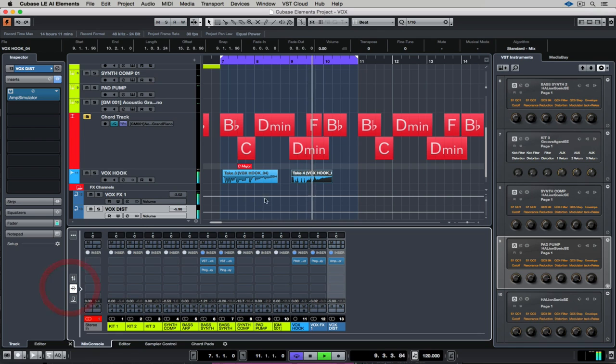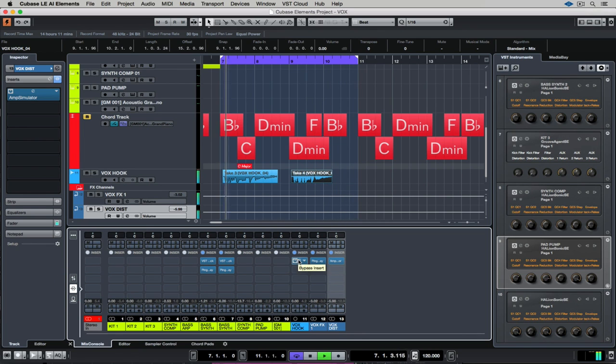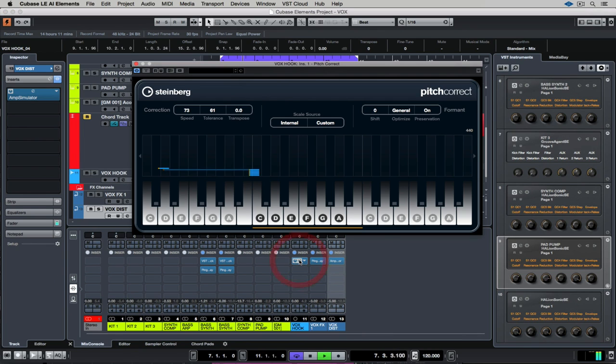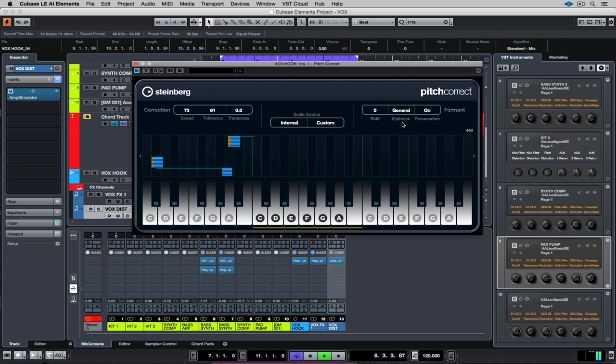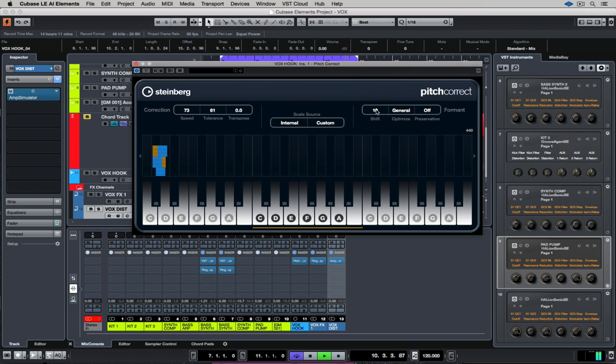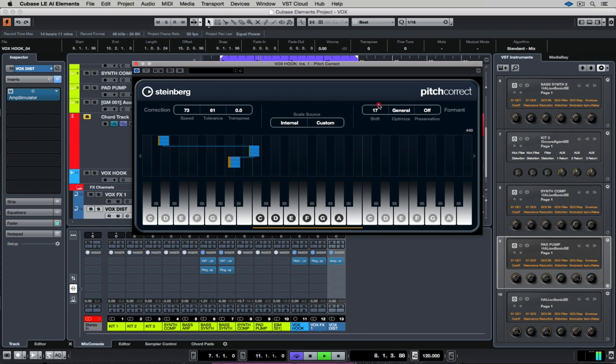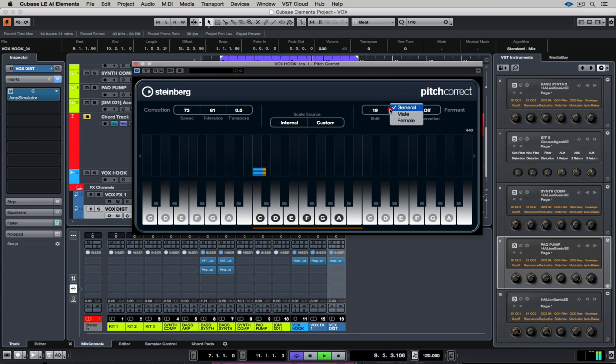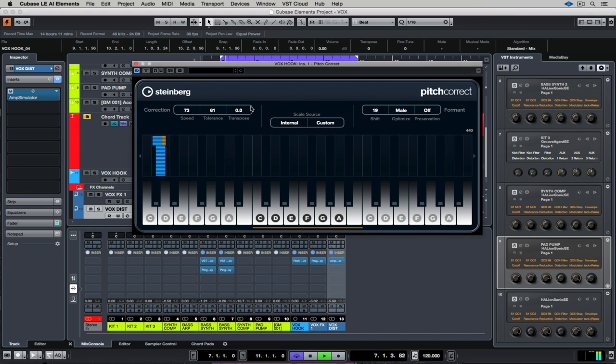Now let's get a little bit crazy. I'm going back into the pitch correction plugin. Just have a listen to what I'm doing here. So it's less of a natural sound but it's more contemporary.